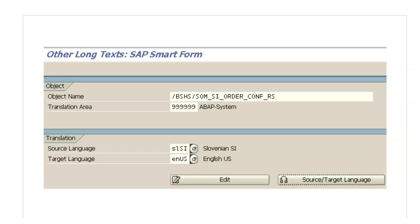It will end up in a screen. If it's a smart form, it will end up in the screen like this. Now you can enter the object name and you can enter the source language and destination language, or target language, whatever it is.